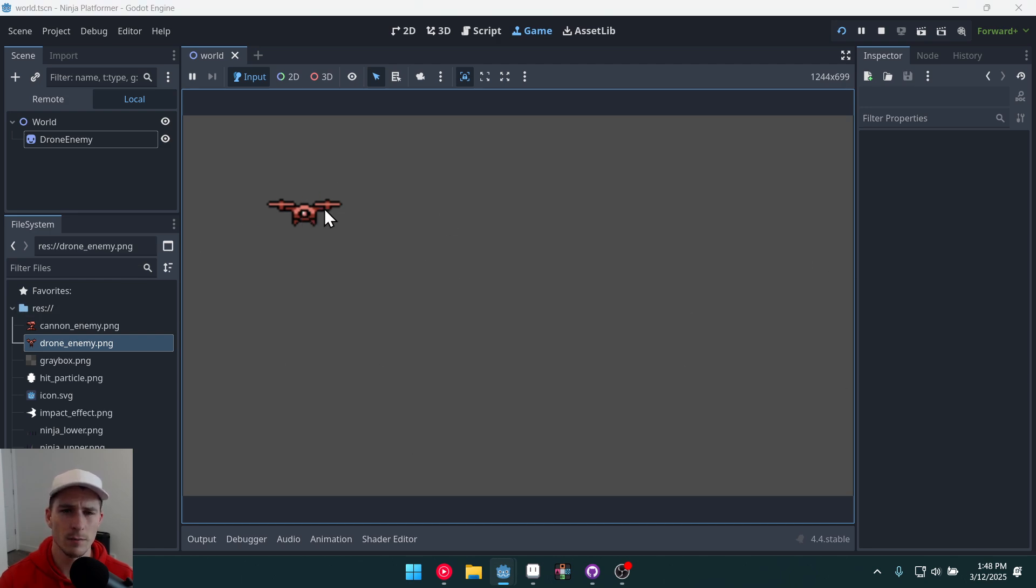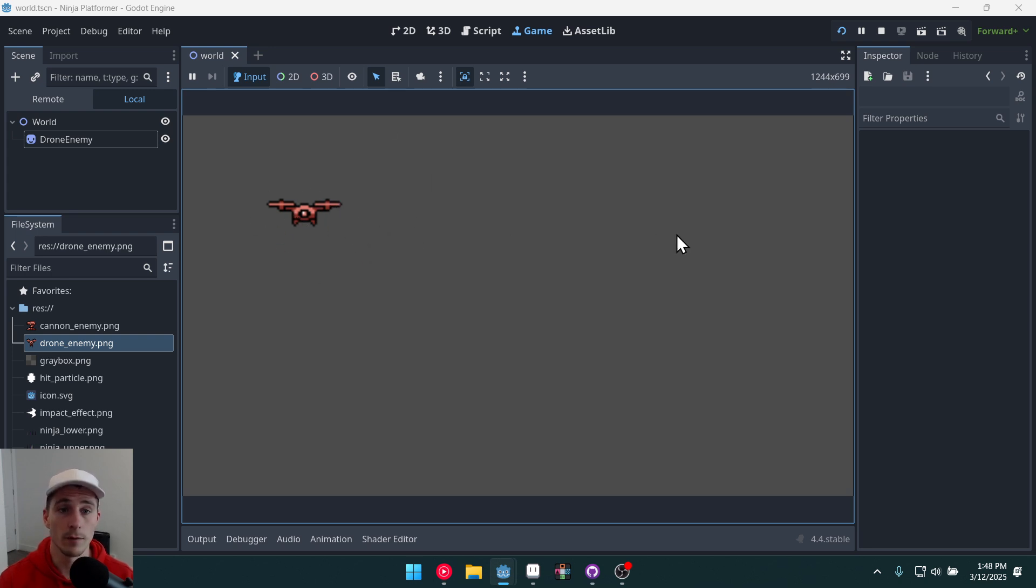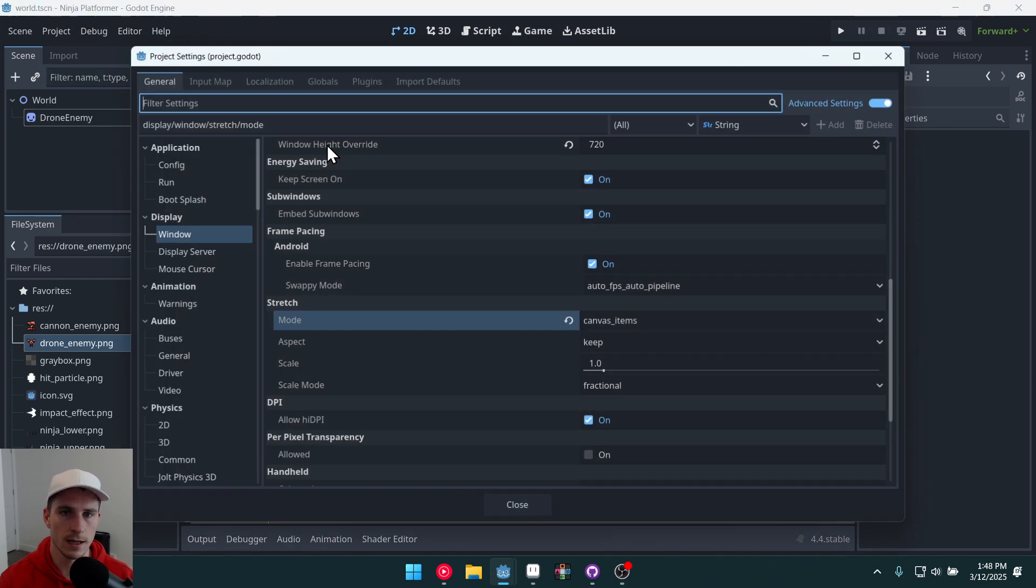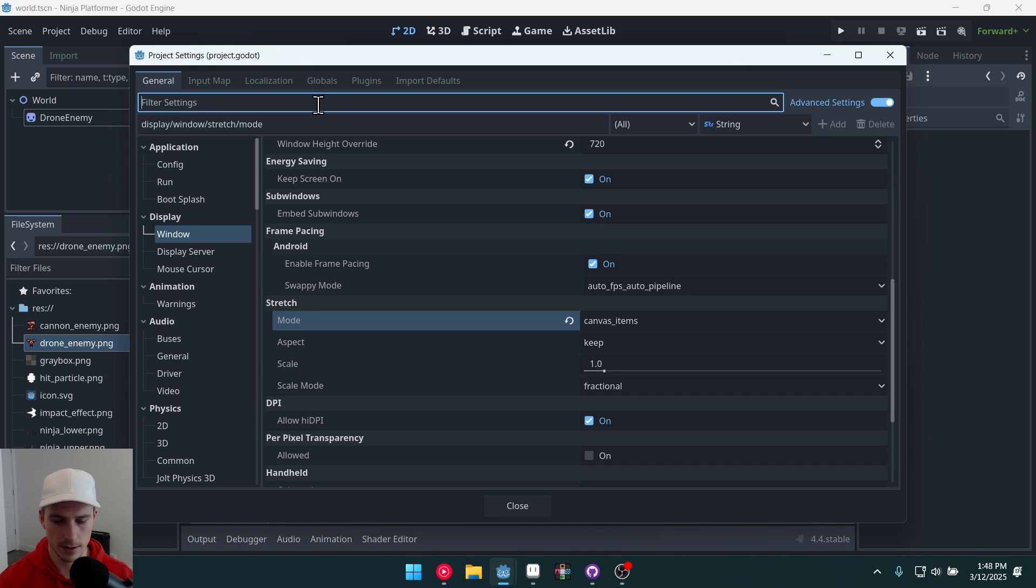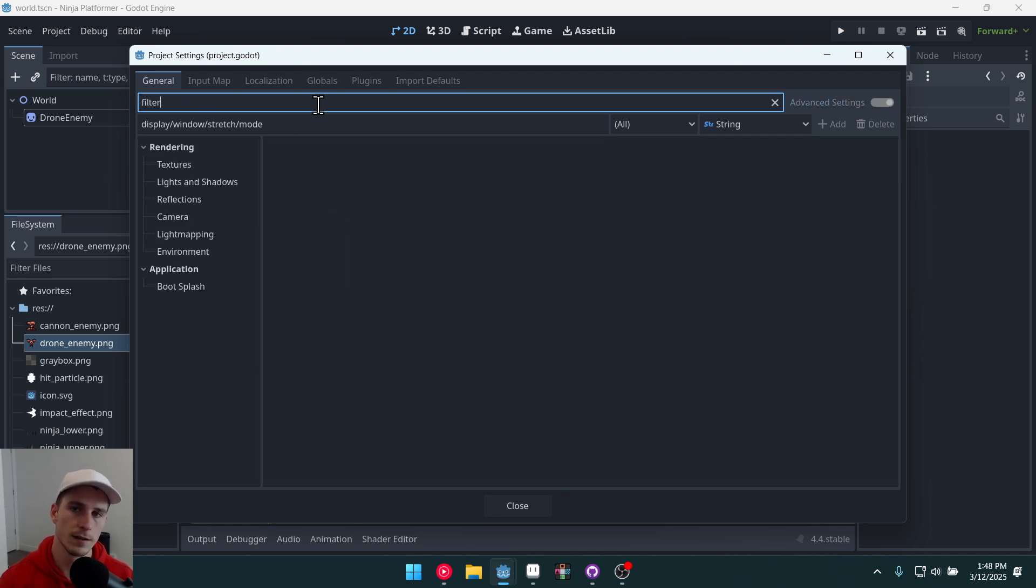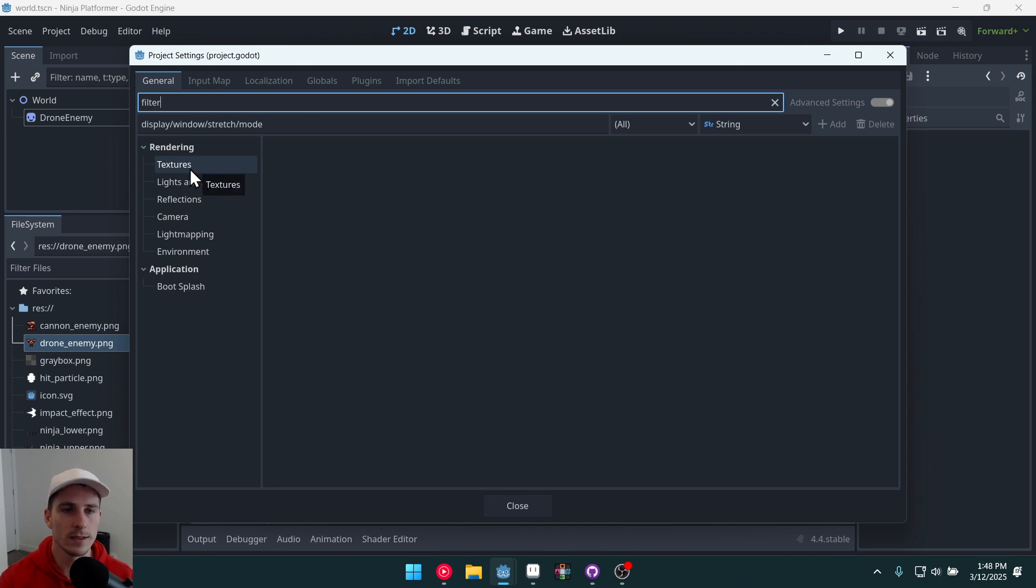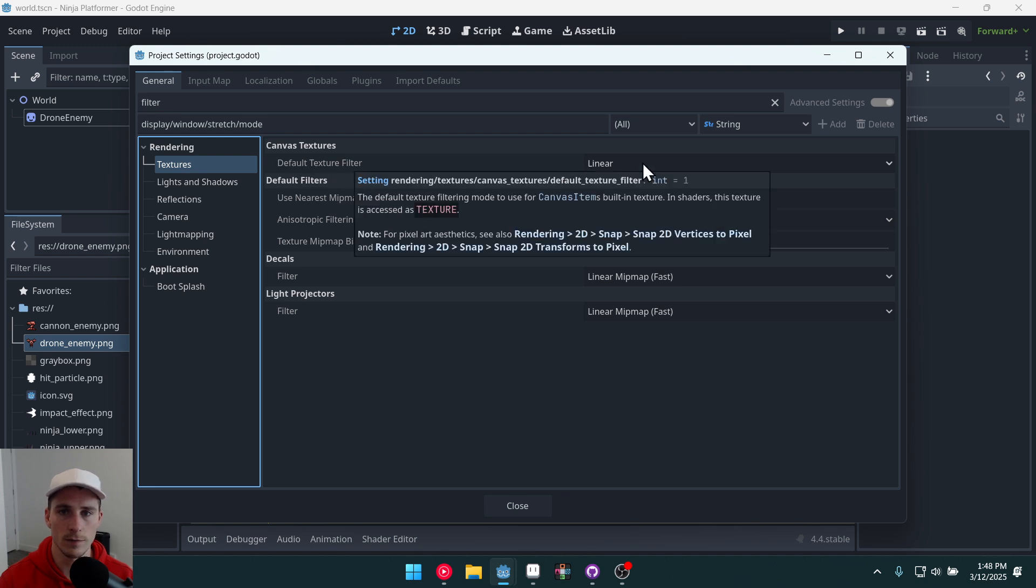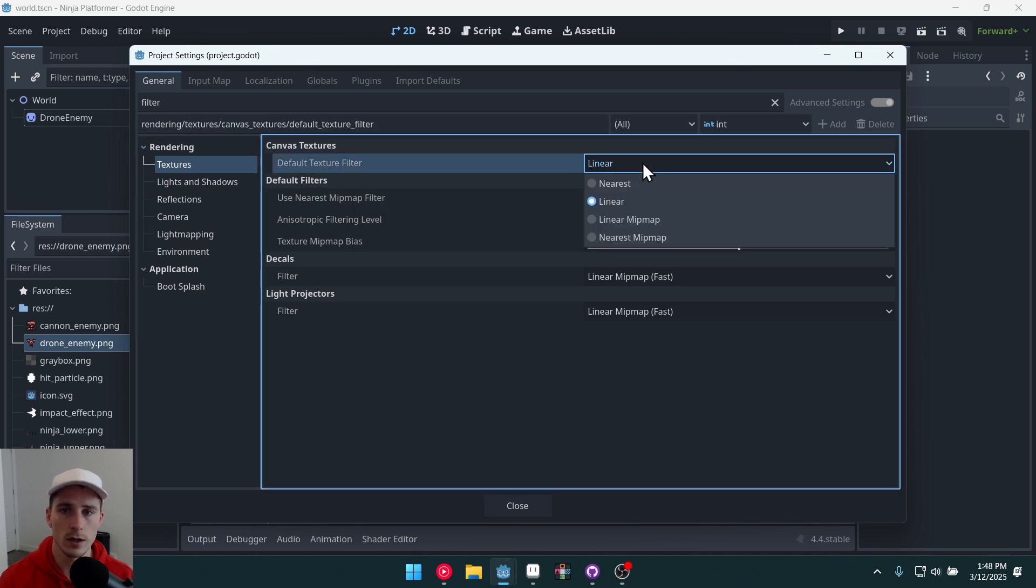However look how blurry our character looks here. That's not what we want. Not for a pixel art game. So we're going to go back into project settings and we're going to search filter. Ironically we're going to filter for filter.